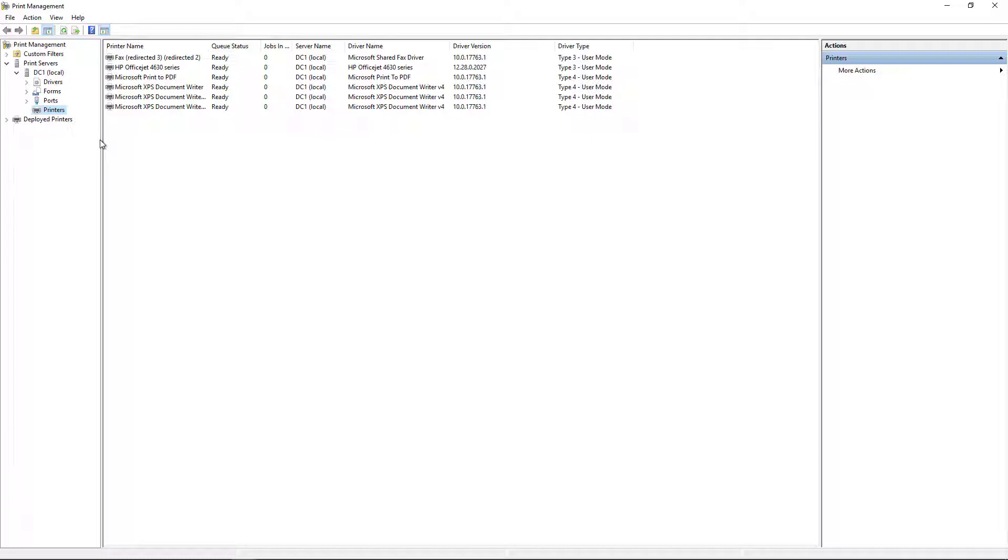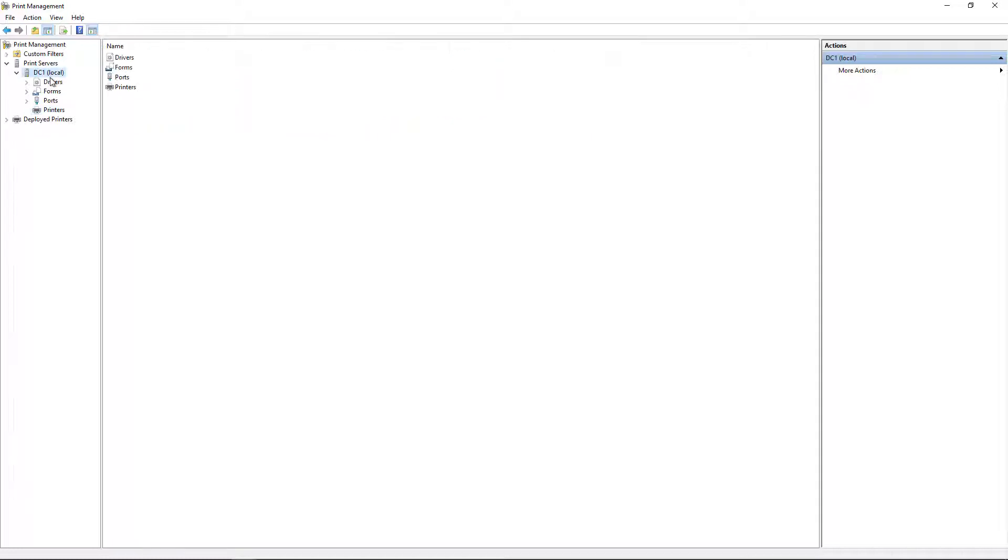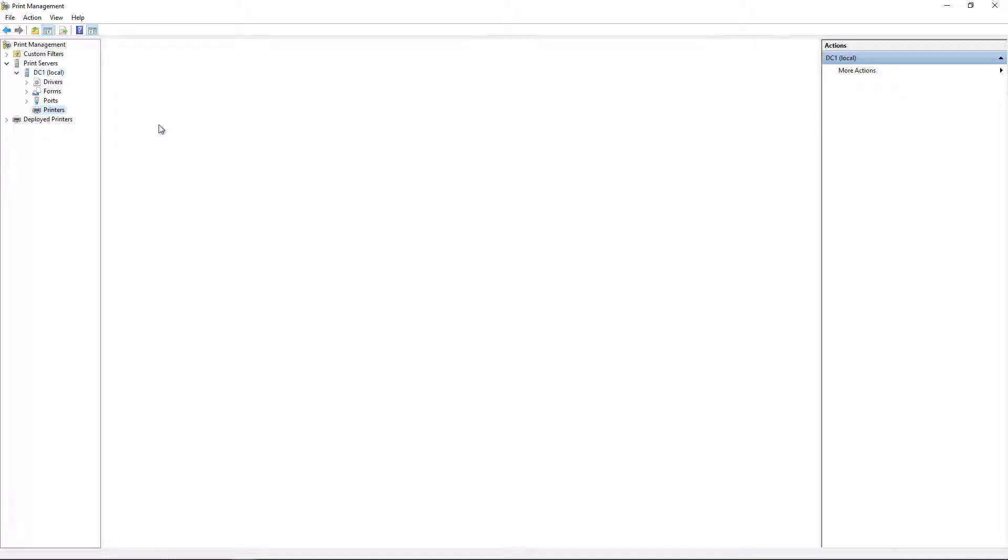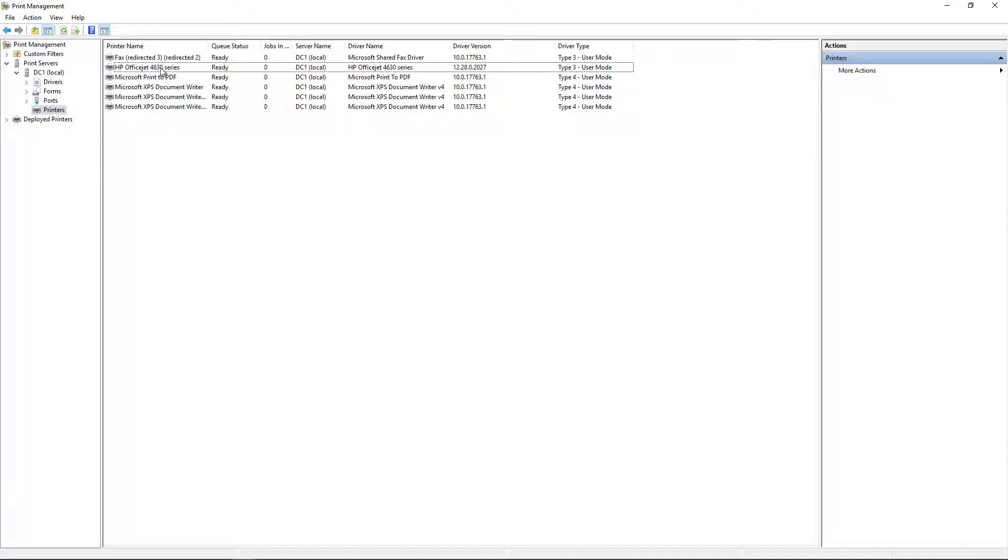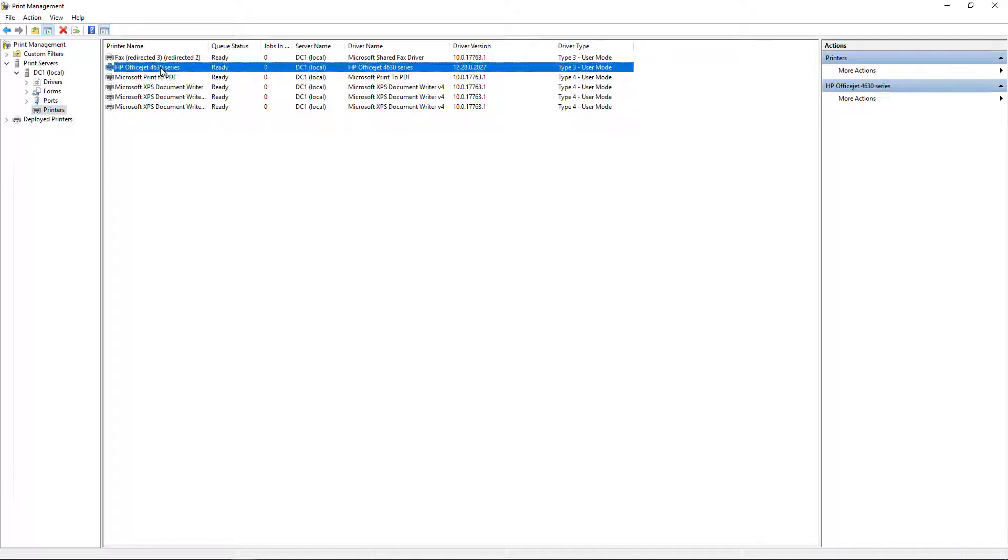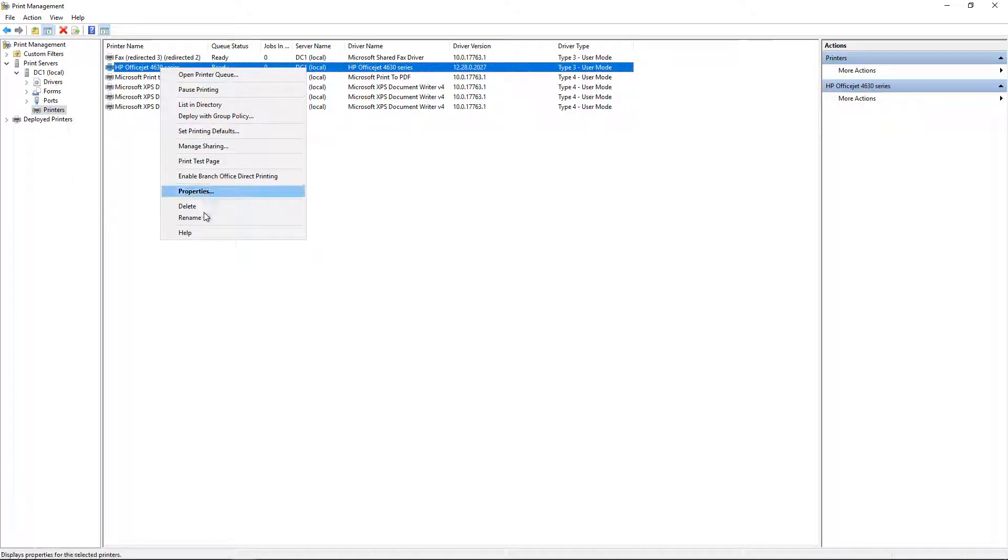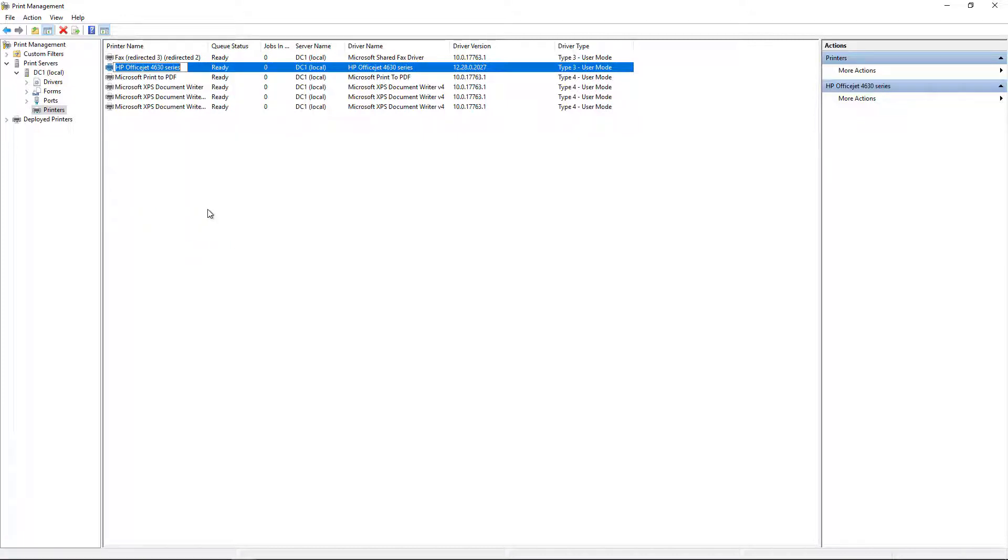So we're in our Print Management. I've expanded the server, and there's our printers. I need to add a second one of these. But first, I'm going to go in and make changes to the properties. Well, actually, I'm just going to rename it. So I'm going to call this one Execs.